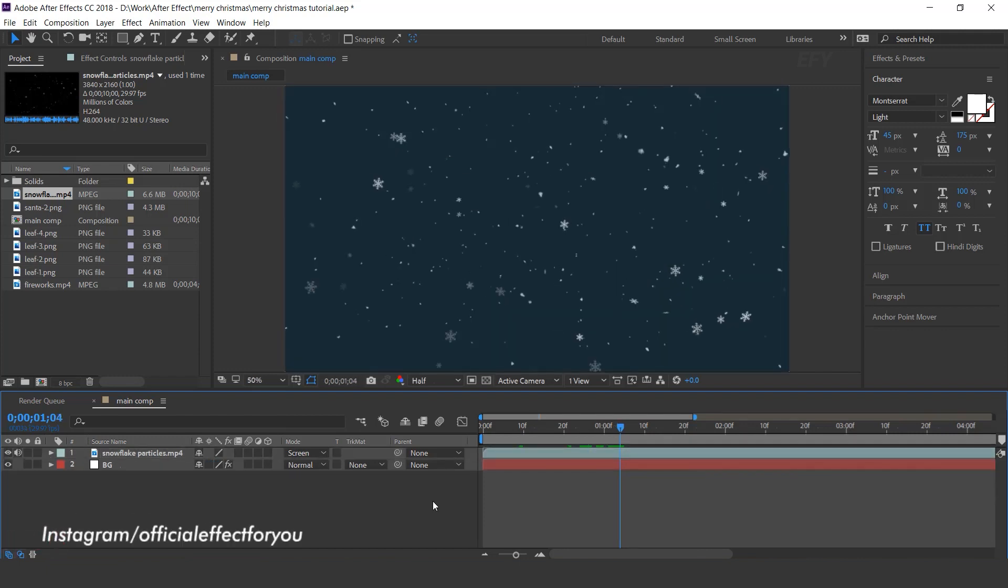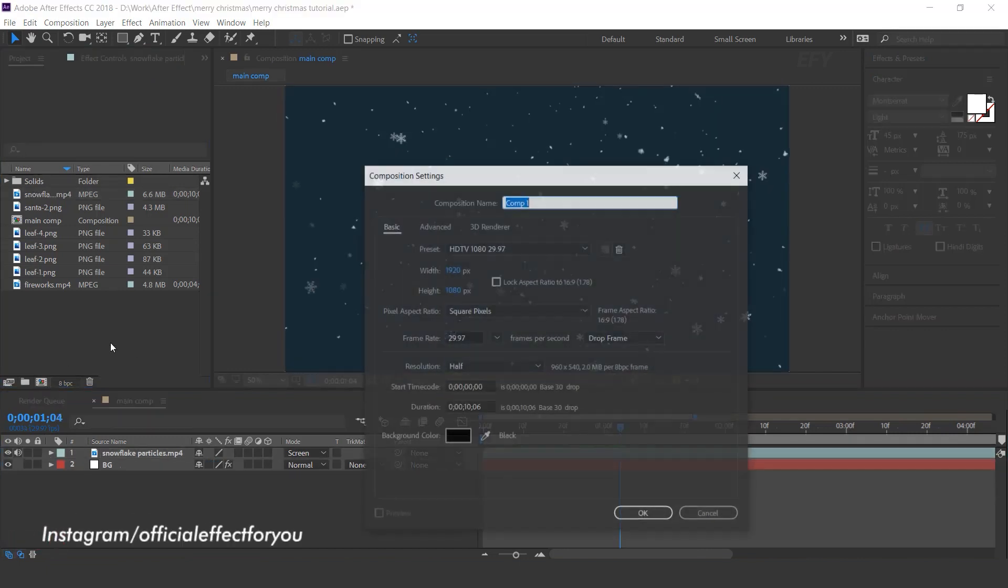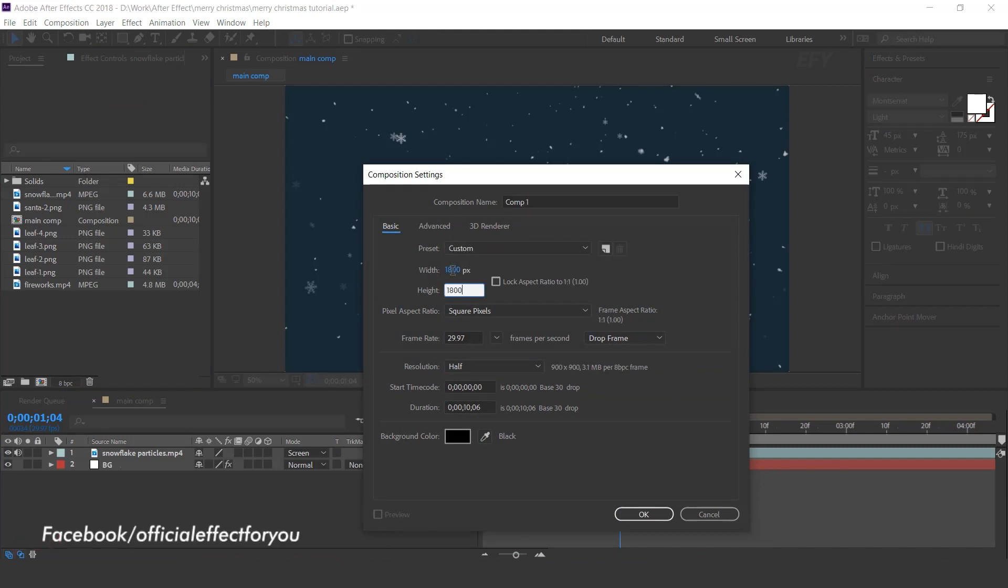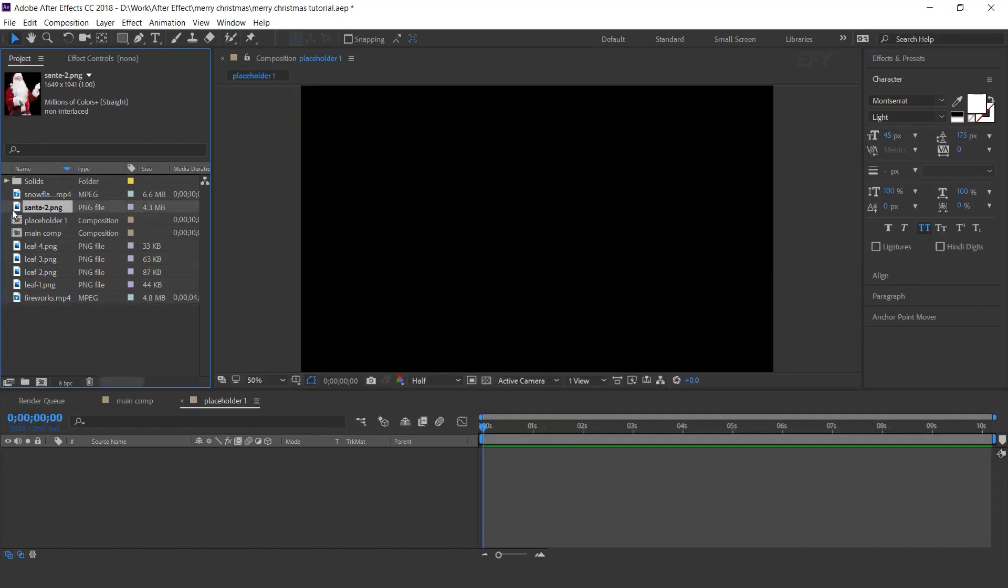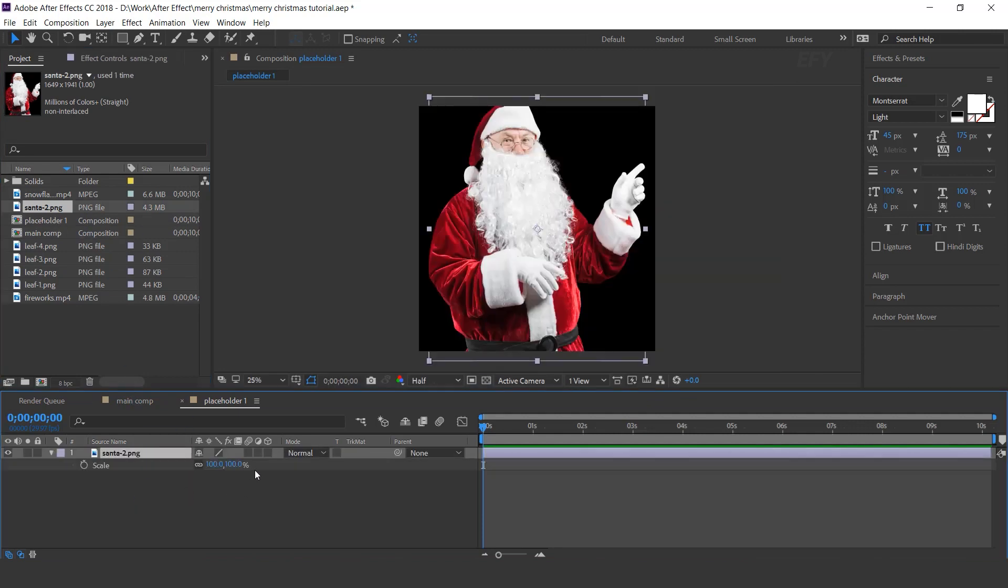Now create a new composition, 1800x1800 pixels. This is our placeholder 1 comp. Now drag your image into the timeline. Resize according to the comp.